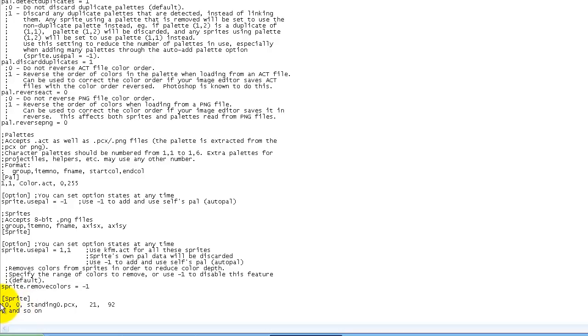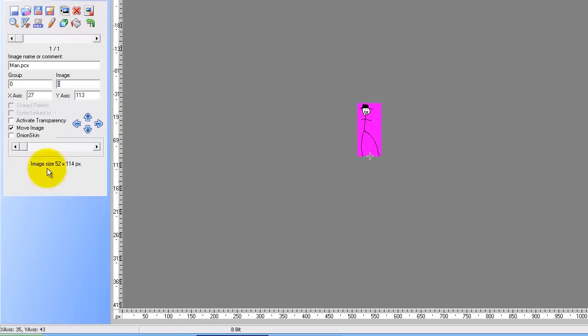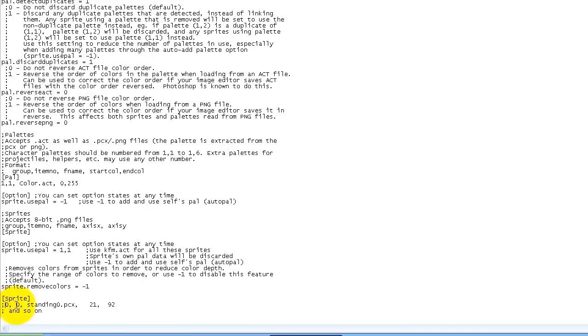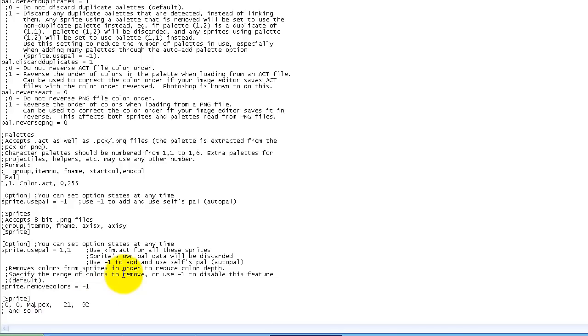And so now we're going to make the group number right here, the image number right here. Group 0, image 0. Group 0, image 0. Now I called my pcx file man, so I'm going to call it man dot pcx.